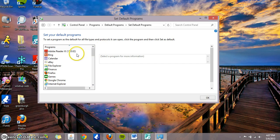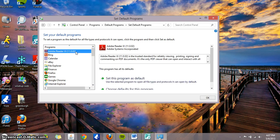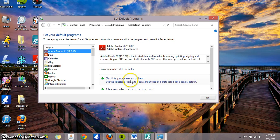So what you're gonna do, you're gonna click on Adobe Reader, because I already downloaded it, and you're gonna set this program as default.